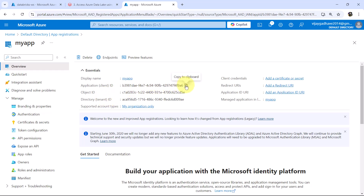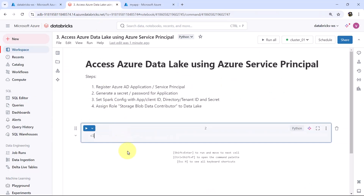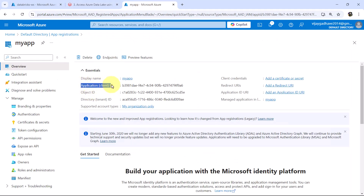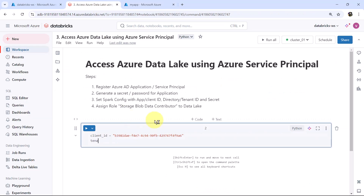Let us copy these two IDs. The first one is the application ID — I will create a variable here called client_id. Then we have the tenant ID, I will copy this and create a variable called tenant_id. So these are the two variables that we have created here. Now we have to create one more variable for the client secret.